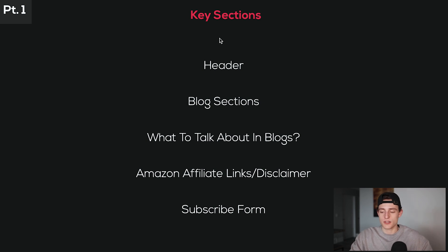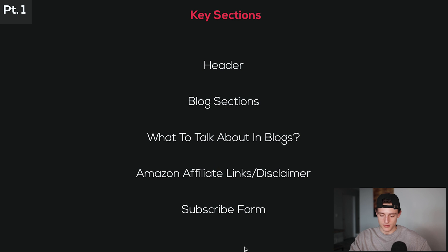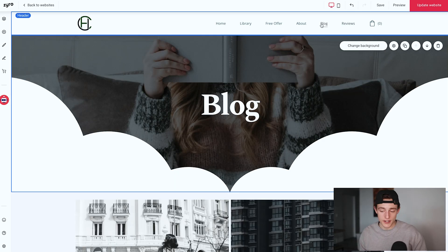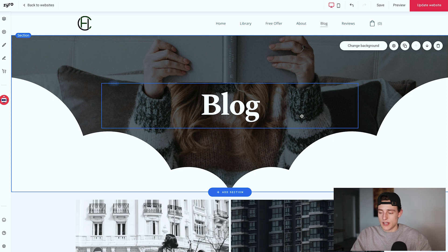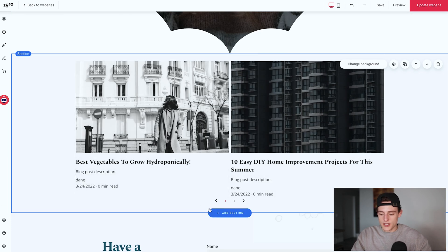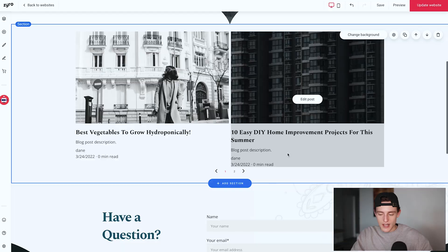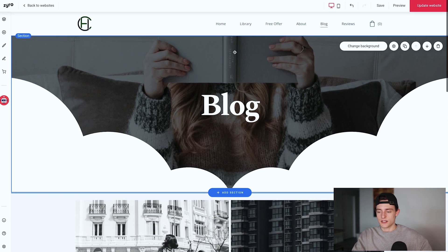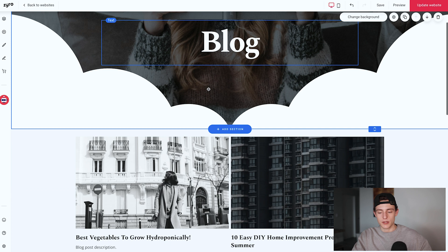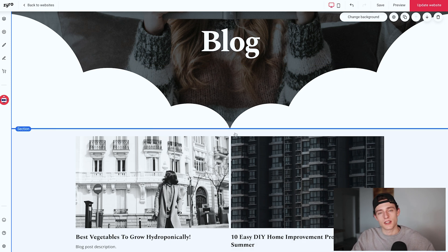Now let's talk about the blog page. The key sections to focus on are the header, blog sections, what to talk about in blogs, an Amazon affiliate links disclaimer, and a subscribe form. I have the header up top with blog header text and a background image. For the blog section, I went to add section, clicked on blog, and there's a blogging section — nice and easy, and it looks professional. Having blogs on your website lets you include keywords that rank on Google and help your website rank organically, so when people search something related to your niche, your article might show up and they'll land on your website and see all your books.